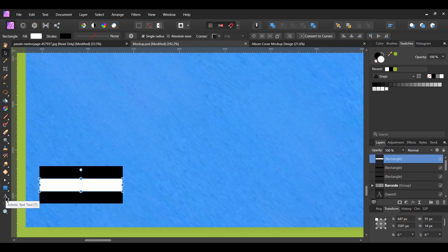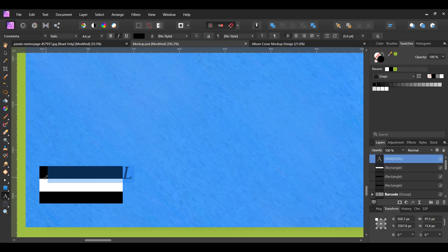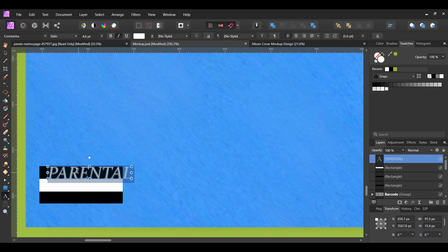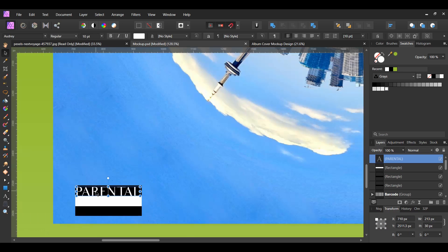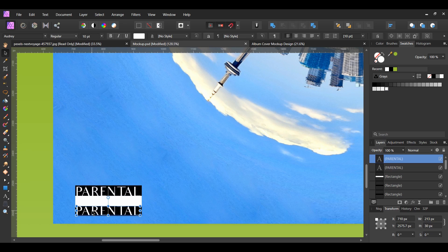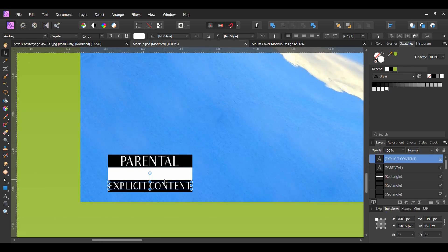Now, grab the artistic text tool from the tools panel. Place it on the first rectangle. Type the word PARENTAL in all caps and set the color of this text to white. Make a copy of the text and drag it to the black rectangle. Then, type EXPLICIT CONTENT in all caps.